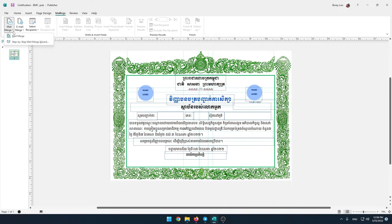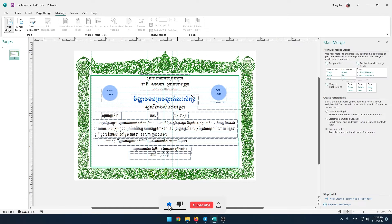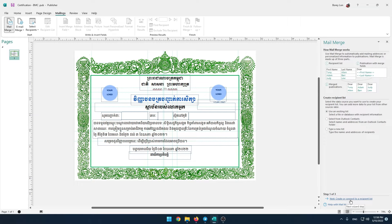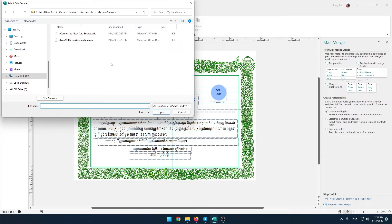Go to Mailings and select Mail Merge, then select Step-by-Step Mail Merge Wizard. Then click Next: Create or Connect to a Recipient List. Navigate to the location where your list is located.